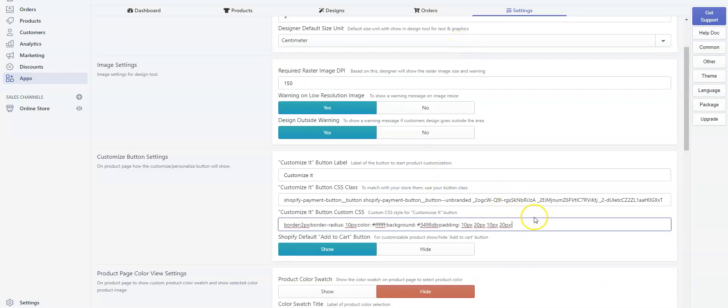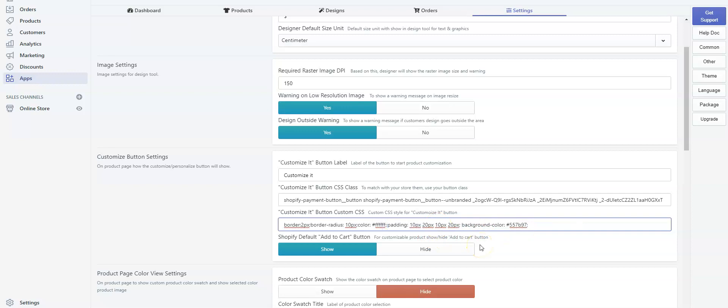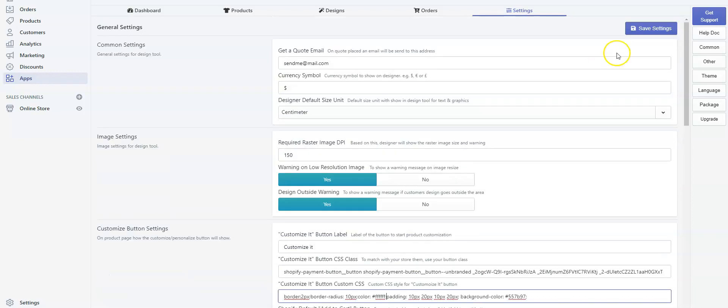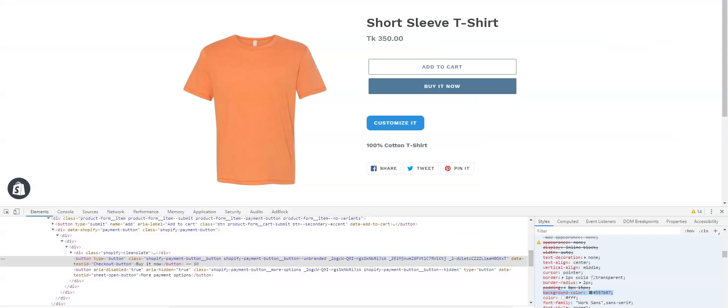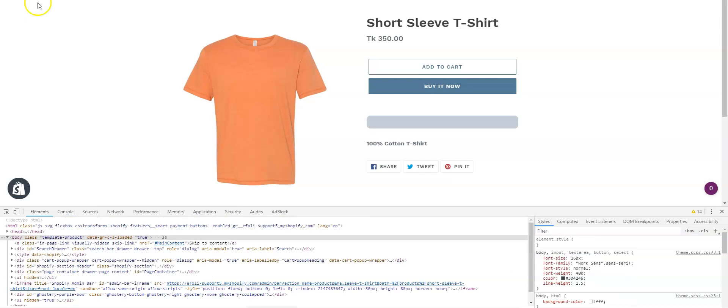Go back to the Custom CSS. Under Customized Button Custom CSS, paste the code, delete the previous background color, and save the settings. Now let's reload the product page to see the effect. See, the button now has the color of the theme's button color.